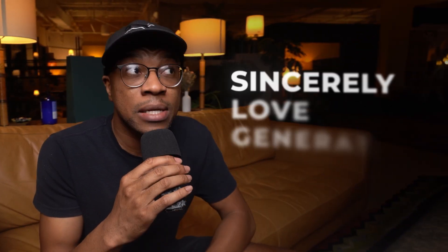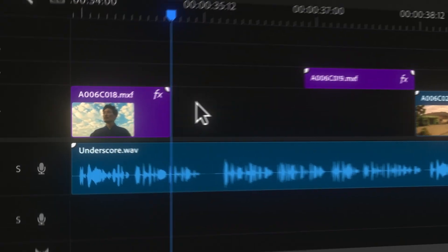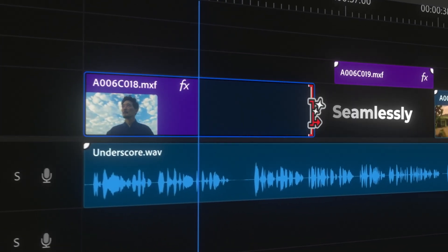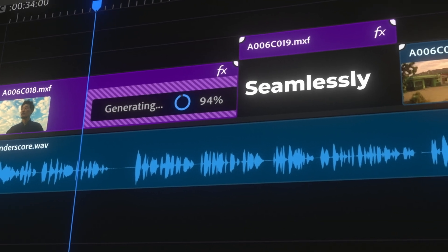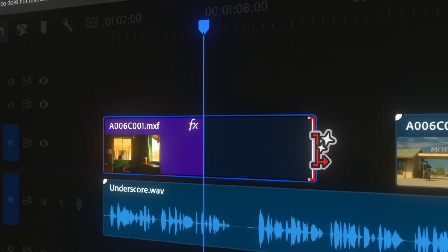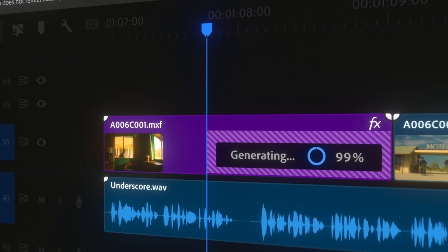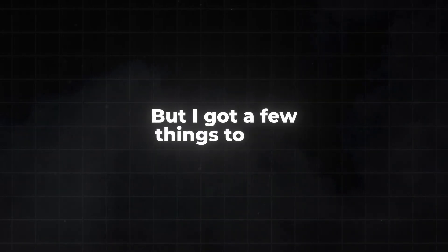I gotta say that I sincerely love generative extend. The way that it seamlessly extends both video and audio is utterly mind-blowing. A year ago, I wouldn't have ever imagined that something like this was even possible. It feels so surreal to even critique this tool, especially so early in its development, but I got a few things to say.